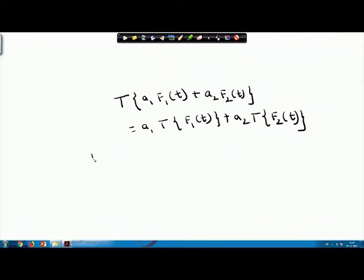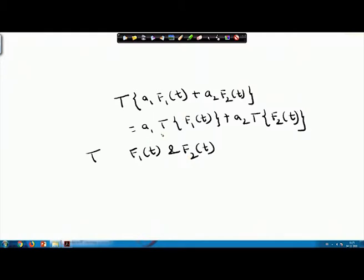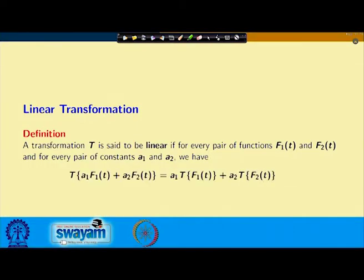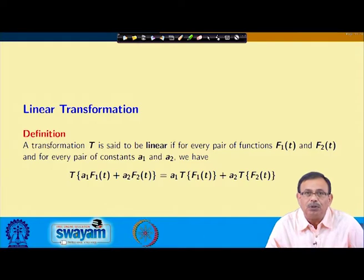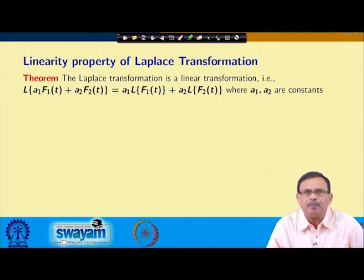So for a transform T, if we have two functions f1(t) and f2(t), and for any constants a1 and a2, the transformation of a1·f1(t) + a2·f2(t) equals a1·T{f1(t)} + a2·T{f2(t)}, then we say that this is a linear transformation. Now we come to the linearity property of the Laplace transform.